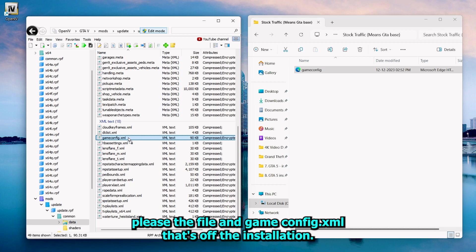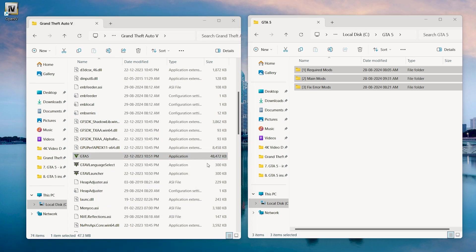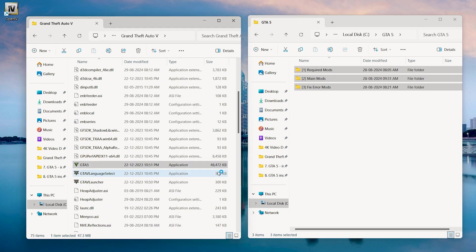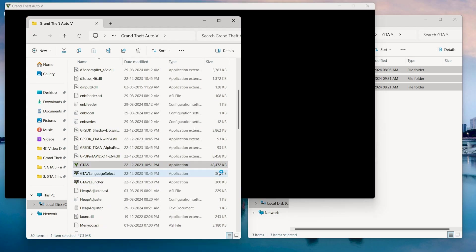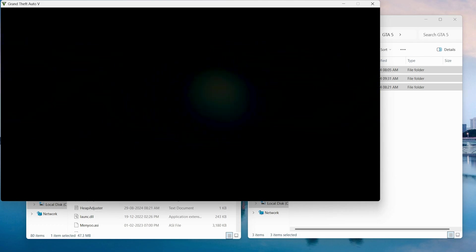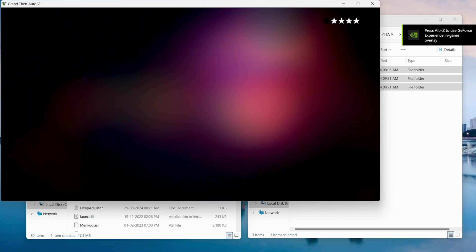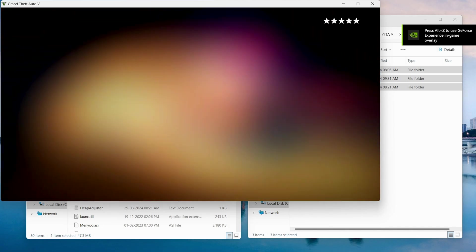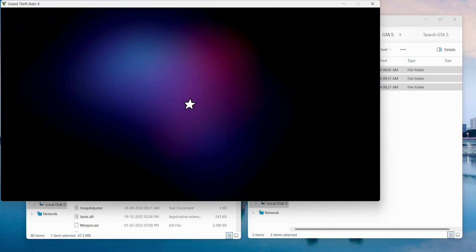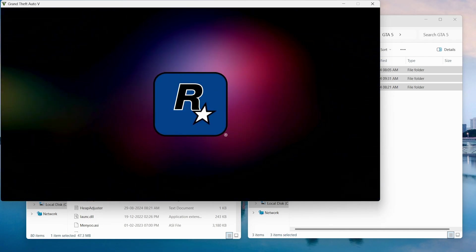After that, place the file in gameconfig.xml. Well, that's all for the installation. It's time to run the game.